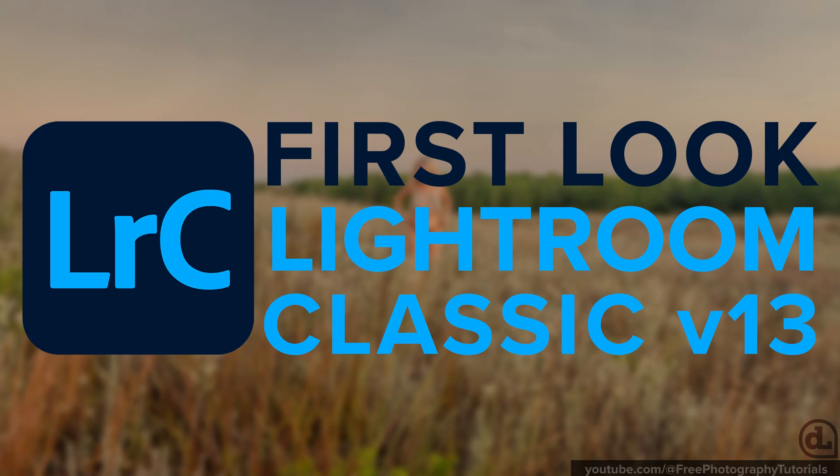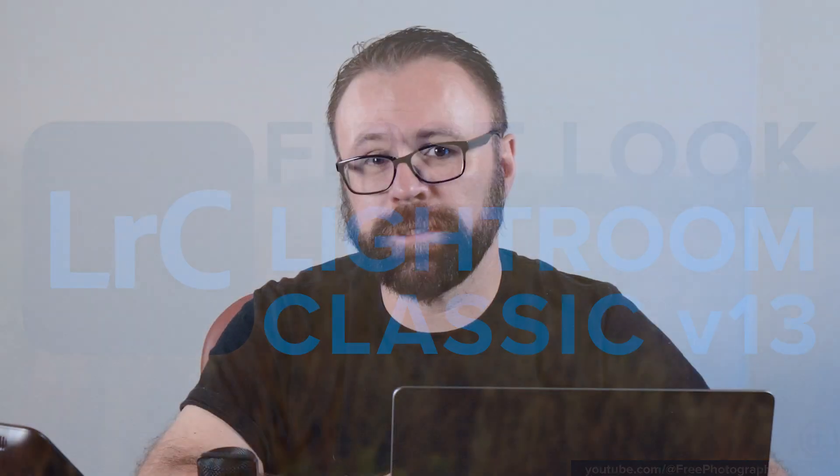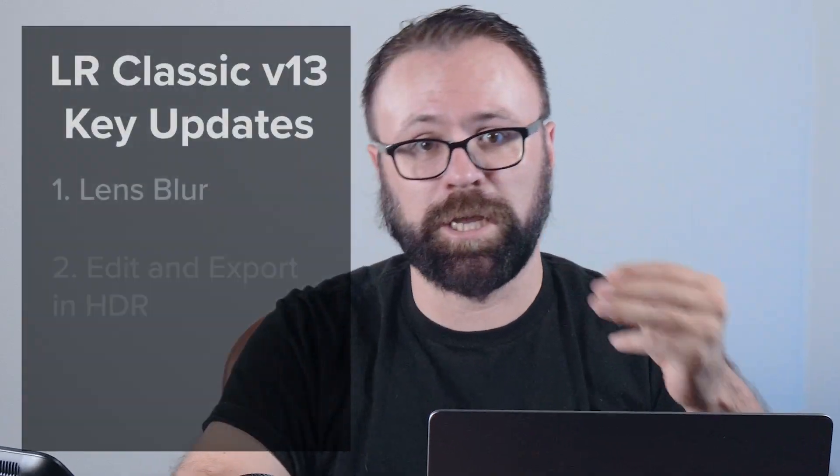Hi, I just noticed Adobe released an update to Lightroom Classic to version 13 with what looks like some pretty cool new features.